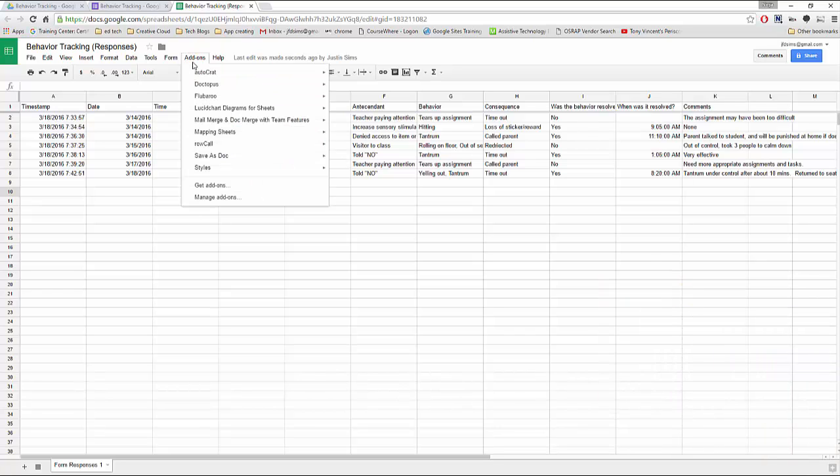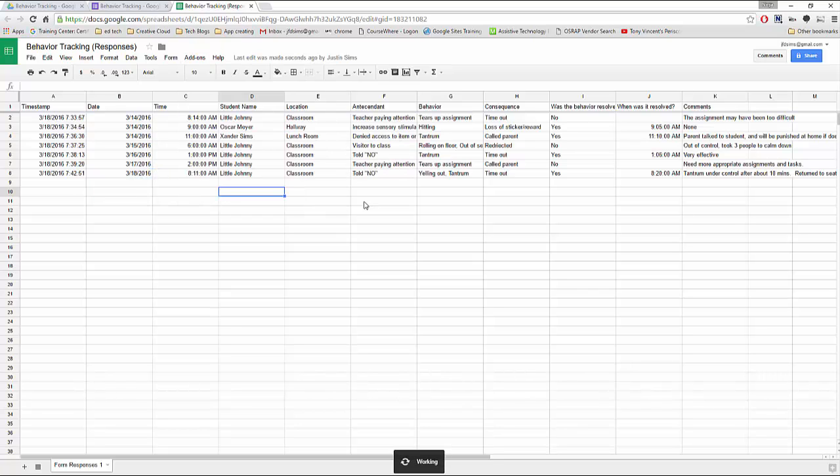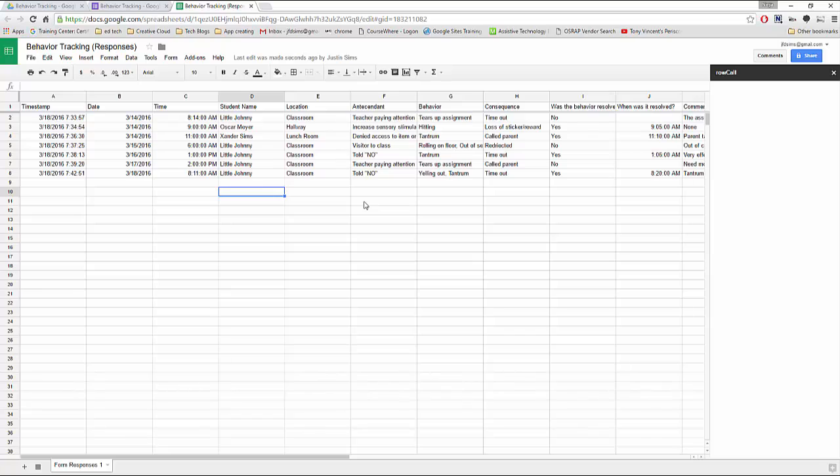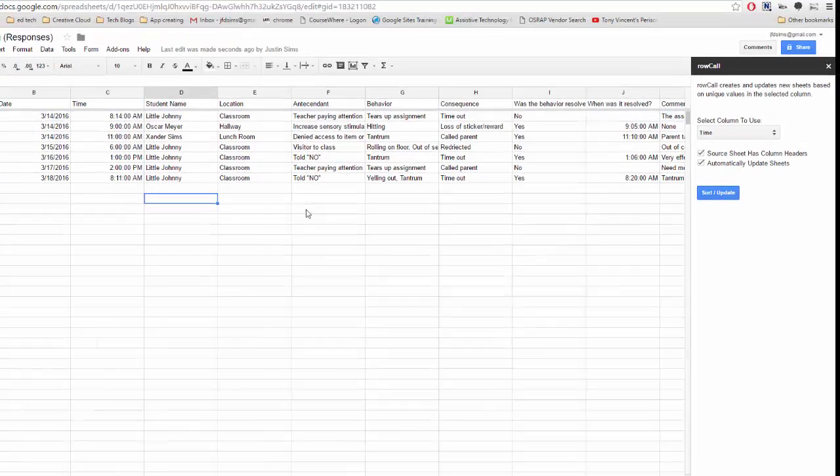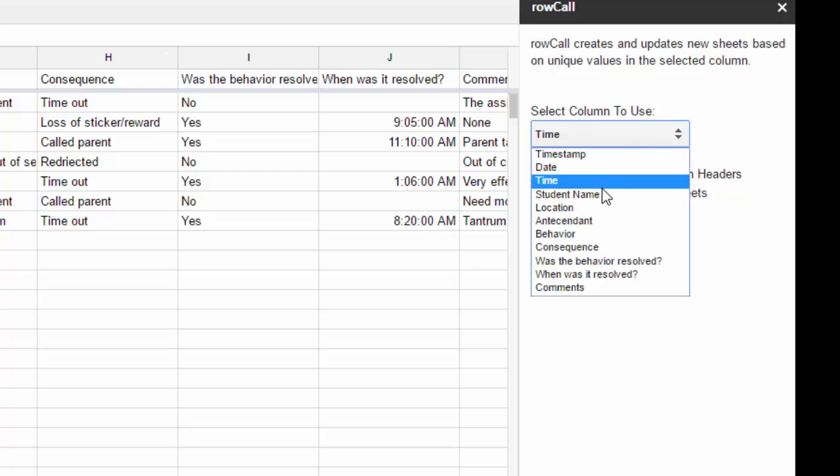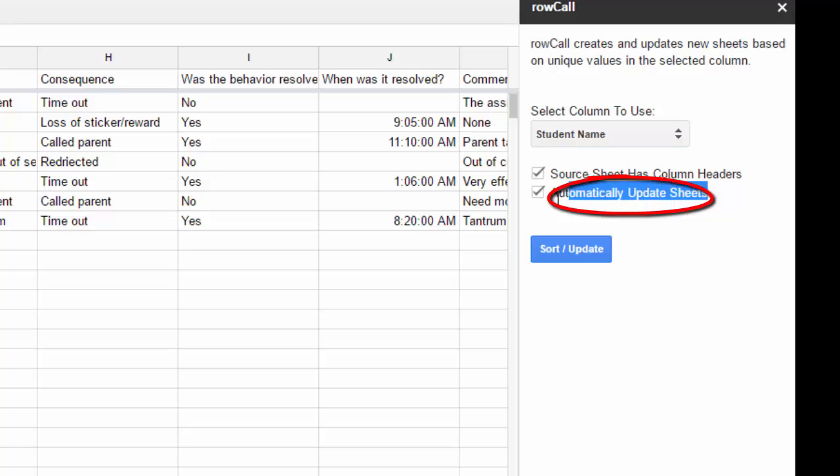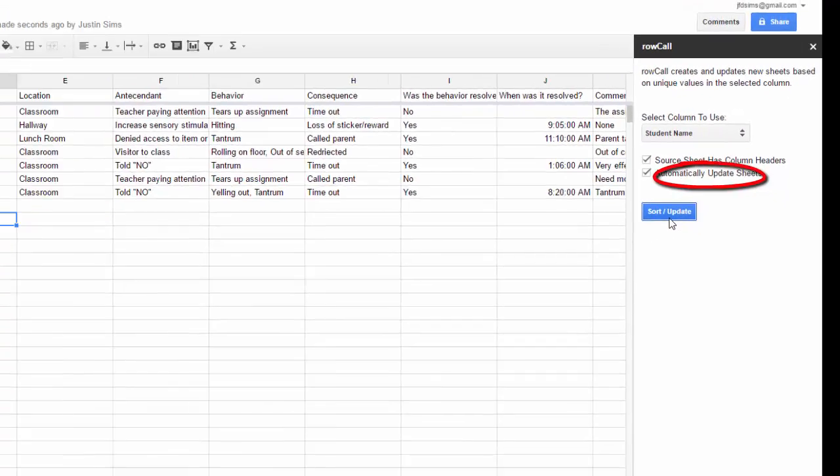You click add-ons on your sheet. You would click get add-ons. But since we already have it we highlight Row Call and we click start. It pops up to the side and it wants us to pick a column where it will make a separate sheet for each unique name given. It wants to make one of time but I'm going to pick student. Make sure you have automatic selected so you won't have to do this each time. They'll be automatic.